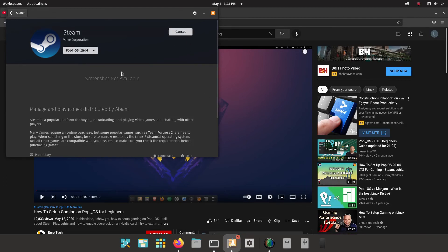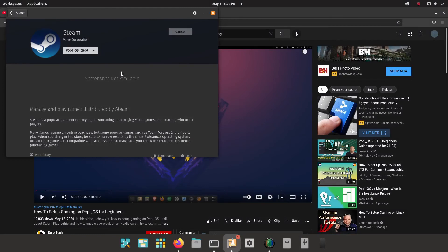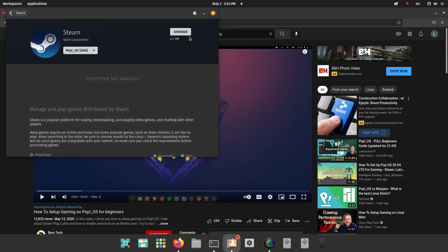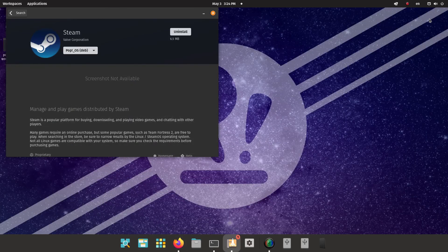So, let's try this again. Let's install it. Let's enter our password again. Okay. And let's try it again. Steam. Yep, absolutely nothing.